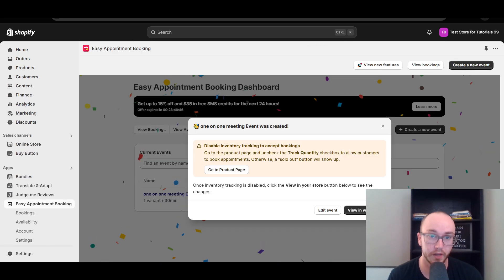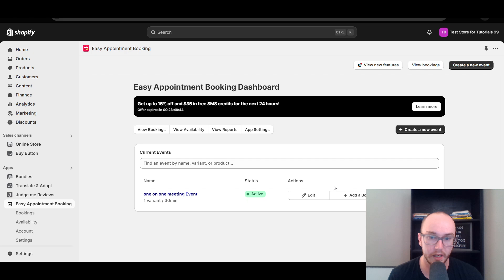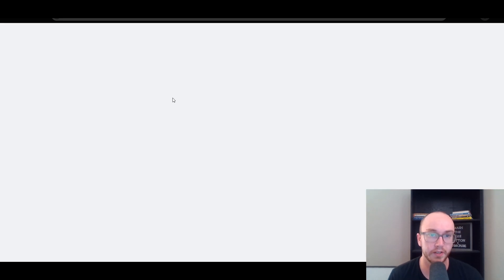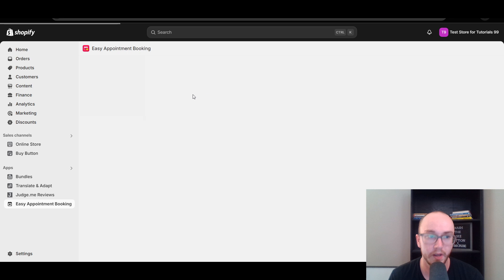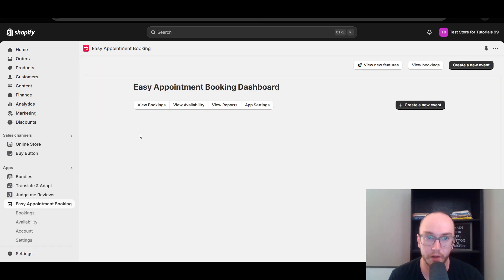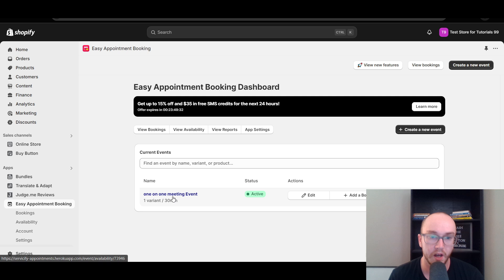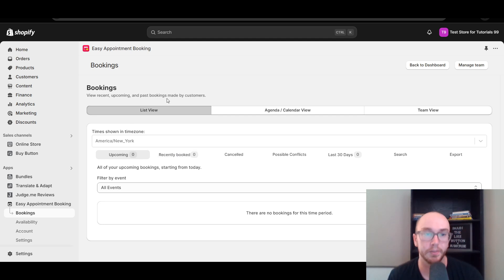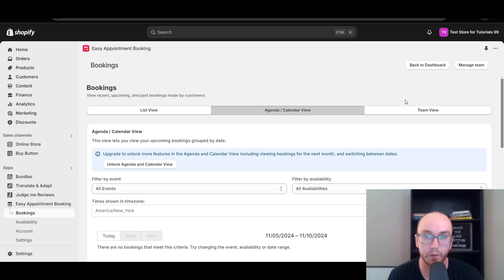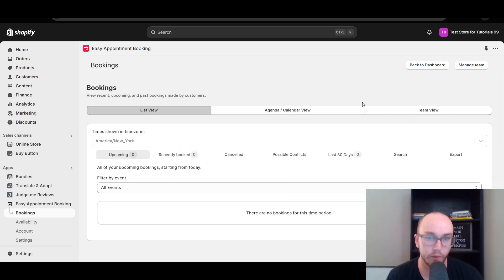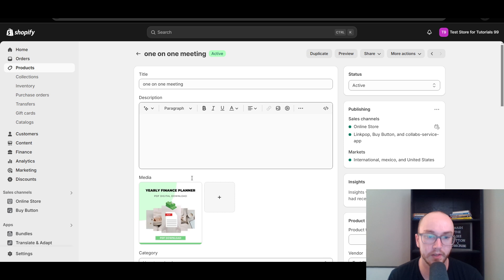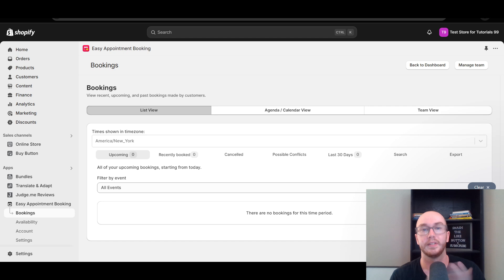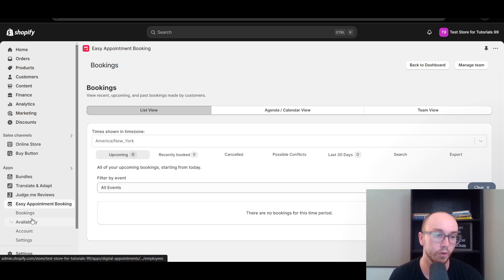If we go back to the app and refresh, this is the booking dashboard for your appointments. This is where you'll see and track all the bookings made for specific events you've created. You can view current bookings in list view or switch to calendar view to see what's coming up — this is how you process payments and keep bookings scheduled out.